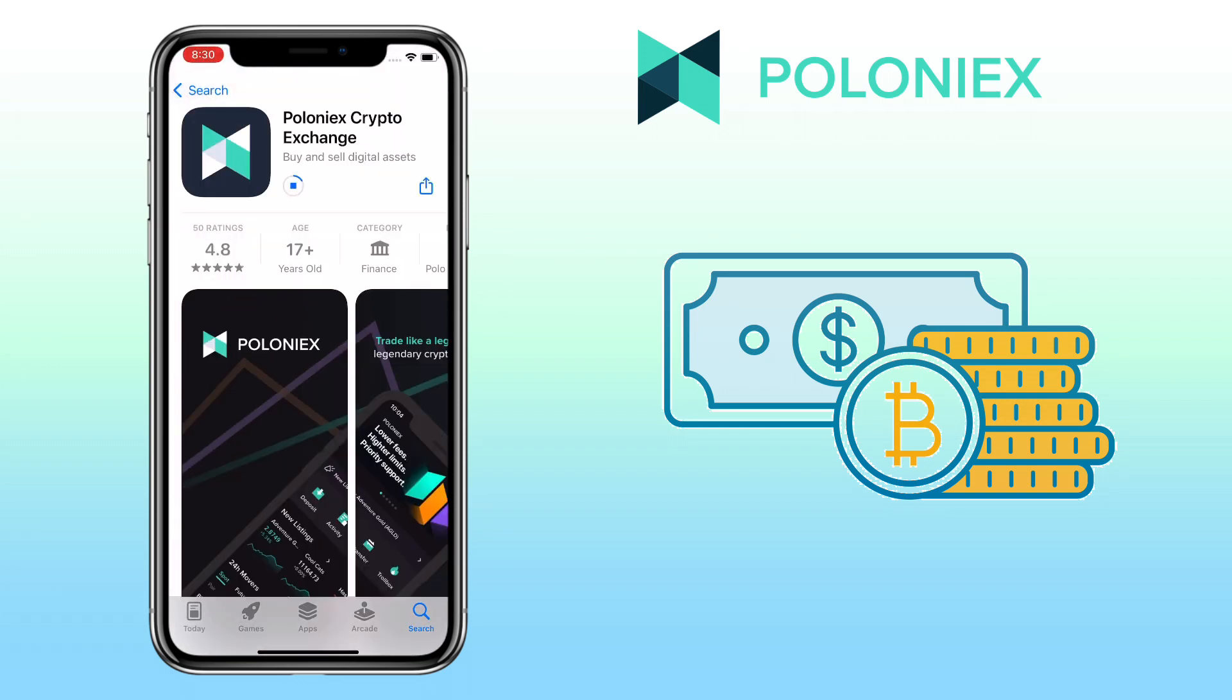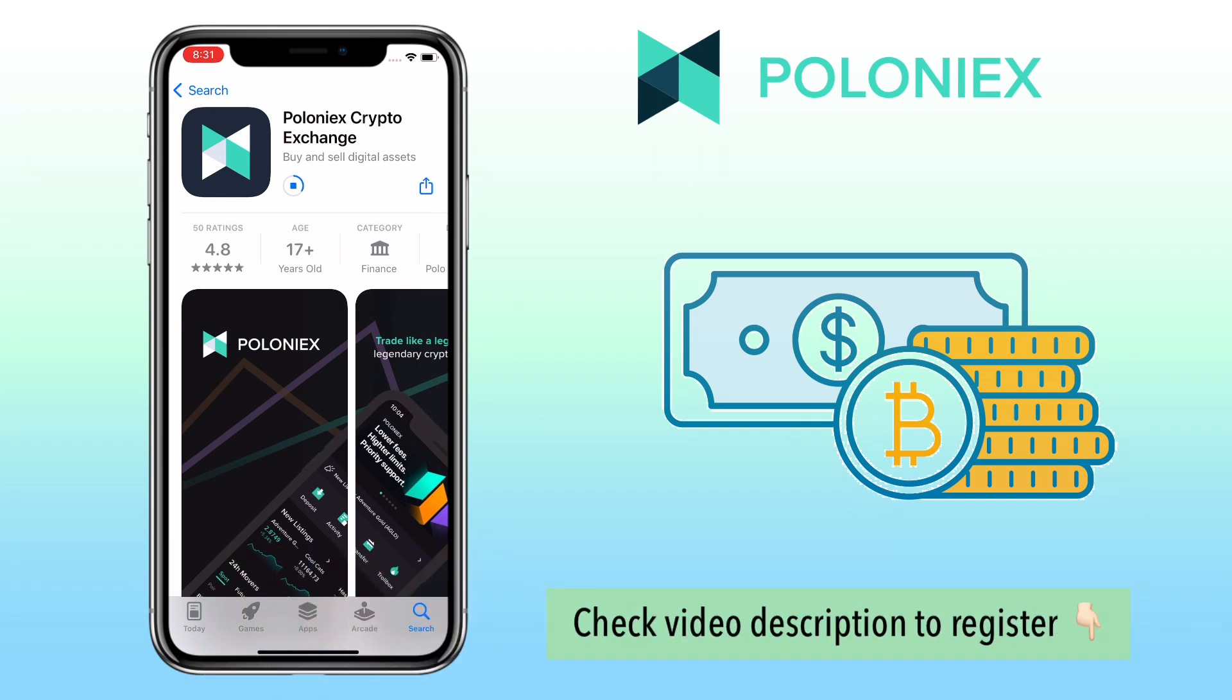By the way, if you haven't registered on Poloniex, check video description for the sign up link to register. Alright, let me open the app.